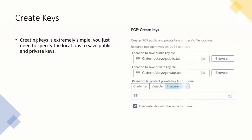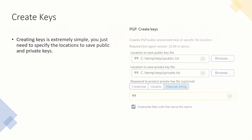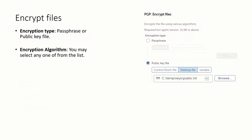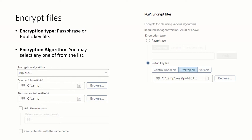The Create Keys action is simple — you just need to specify two file locations for your public key and private key, and it will generate those keys. You can also password-protect your private key. For Encrypt Files, you have to specify the encryption type: you can use a passphrase or a public key — the public key generated in the previous action can be used here to encrypt your file, or you can use a passphrase with credentials in a secure string.